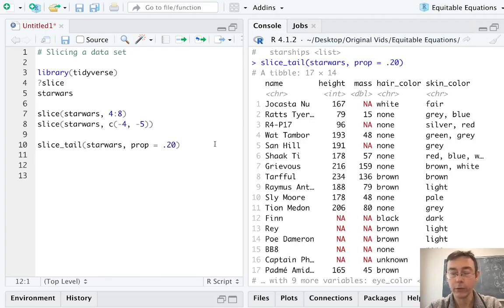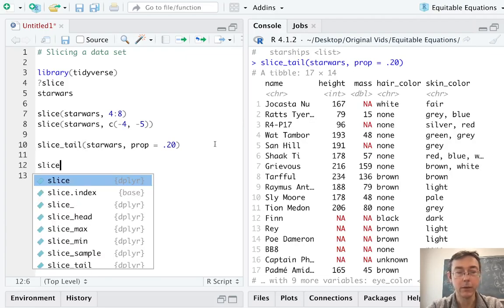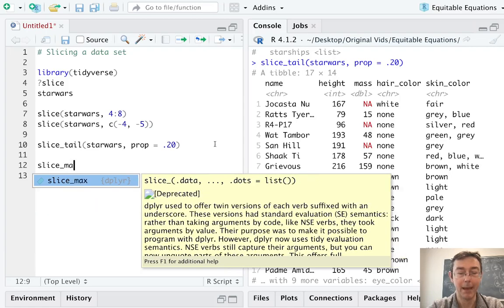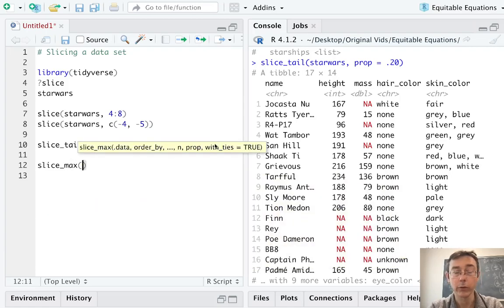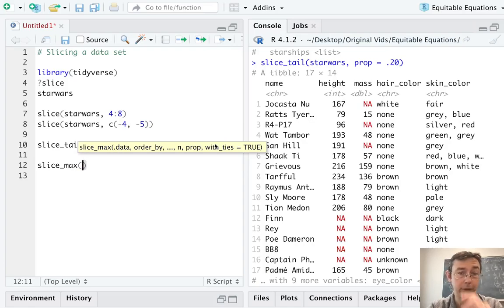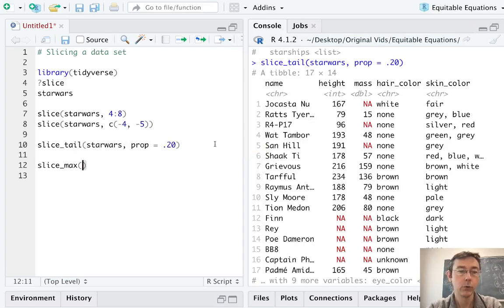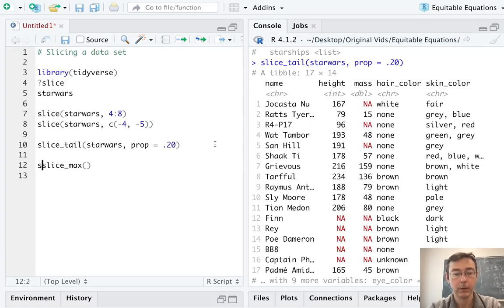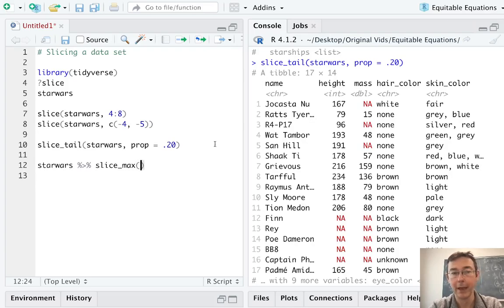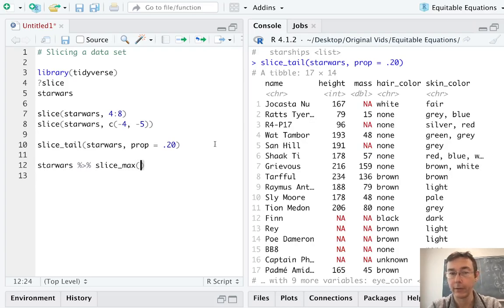Probably more useful than that is slice_min or slice_max. This is going to keep a certain number of rows in your data set that correspond to the minimum or maximum values of some specified variable. For instance, let's say that I want the four individuals in the Star Wars universe that weigh the most or that have the greatest mass. So I'm going to start using the pipe here. I'm going to pipe Star Wars into slice_max.